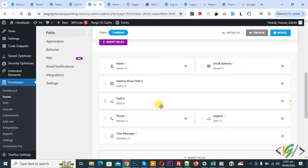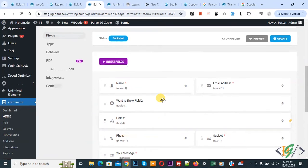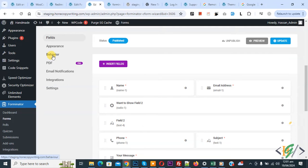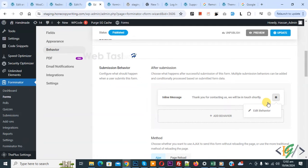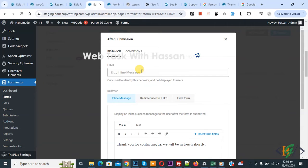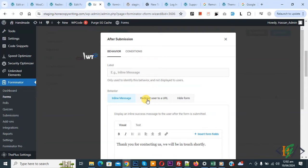We are going to send this data to WhatsApp. Click on behavior, scroll down then you see submission behavior — after submission, inline submission — and then you see the settings icon. Click on it and then you see edit behavior. Again click on it. Now a popup opens and then you see we have multiple behavior options: inline message, redirect user to a URL, hide form.